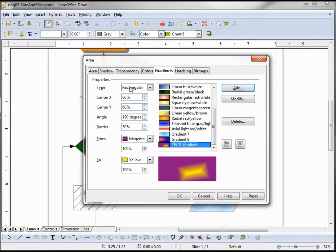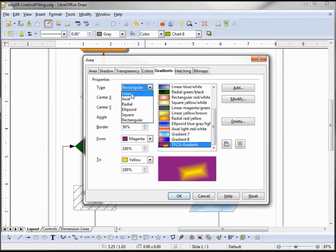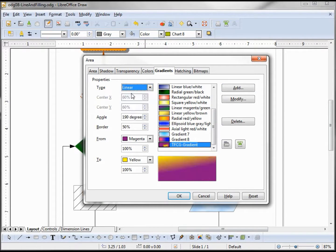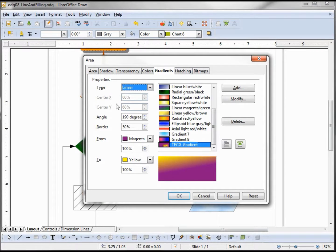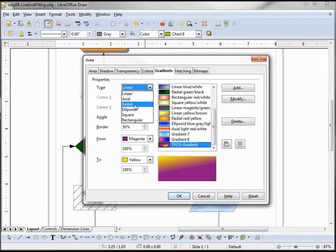Now we've got here the type is rectangular because you can see the little rectangle here. We can also change this to linear, and we see when we have linear our X and Y values are grayed out or inactive. To make them active we need to have it maybe a radial.